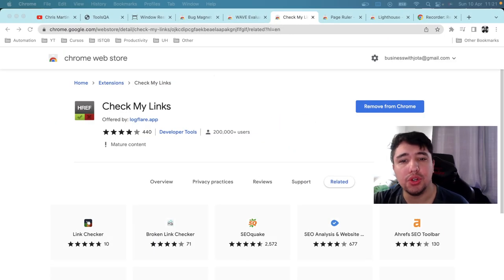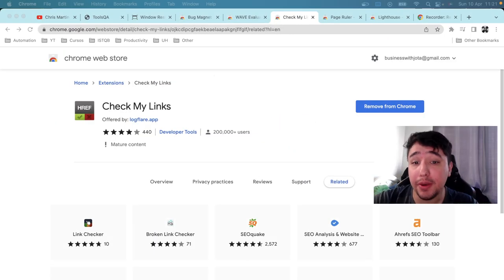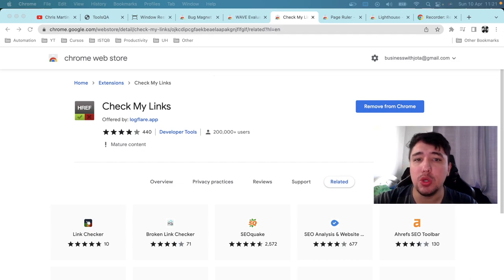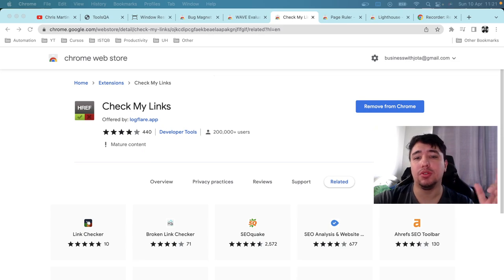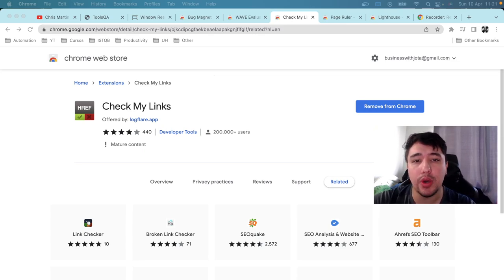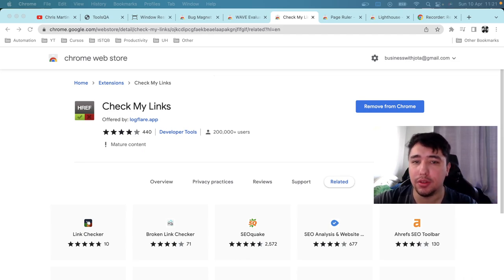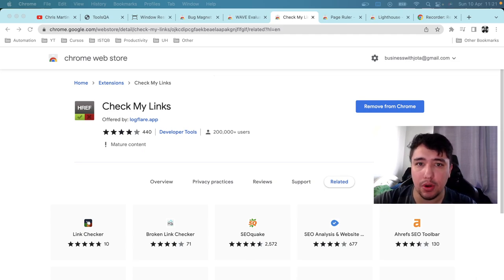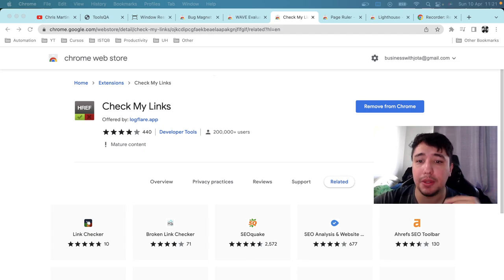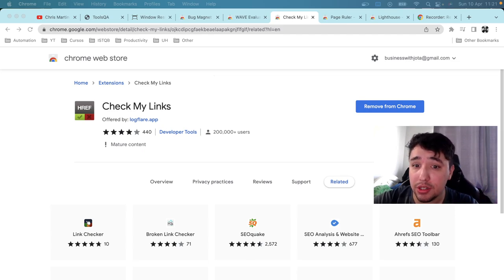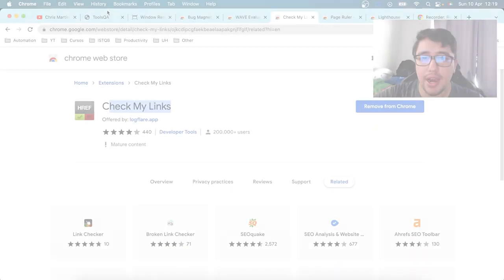The next extension is Check My Links. A common scenario is needing to verify that all links on a website are correct and not broken. This extension makes it easy to detect broken links. While automating this with a script is obviously better, if you don't have an automation team or that capability right now, this extension is going to help a lot.